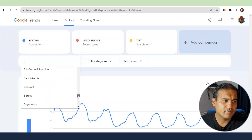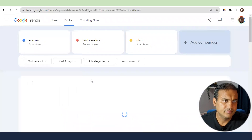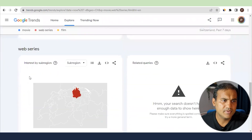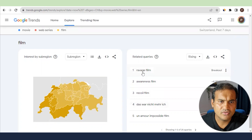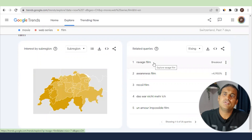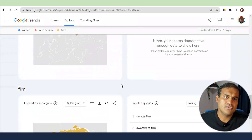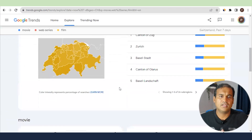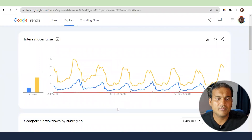In Switzerland, you can see movie-related film names appearing — for example, 'Ravage film'. So if you write about that film, it will be searched more in Switzerland than in the US. These are also high CPC countries, so if AdSense is your only income source on your blog, targeting them will help grow your income. This more or less covers the Explore section.